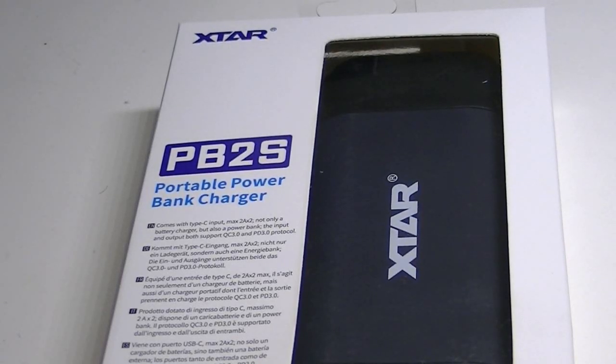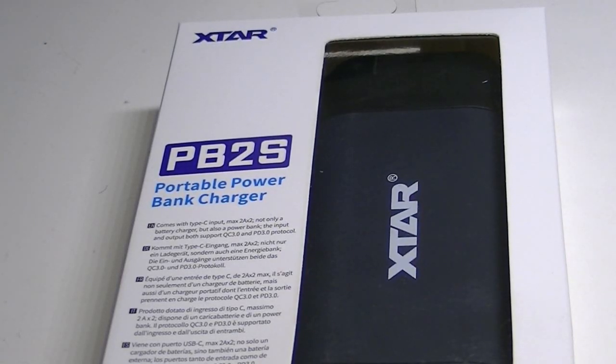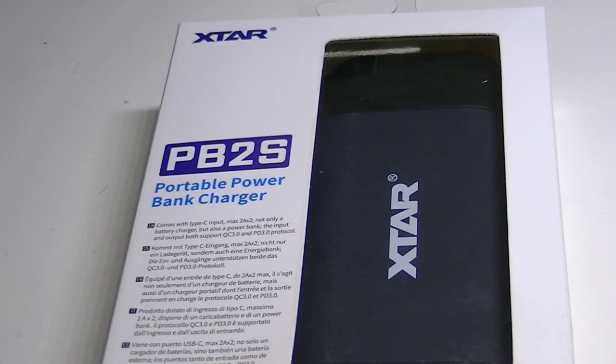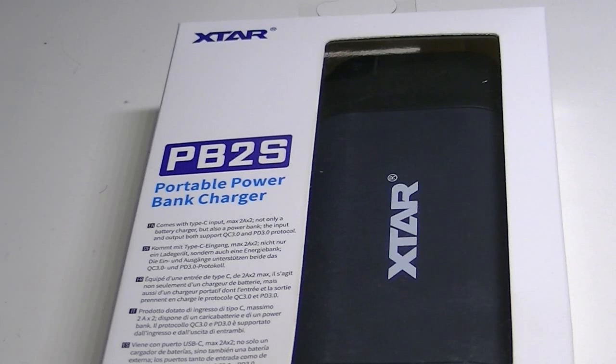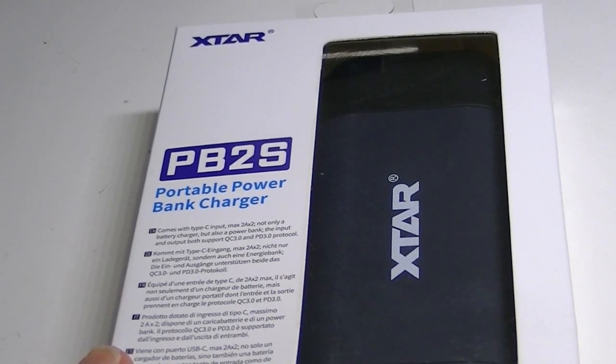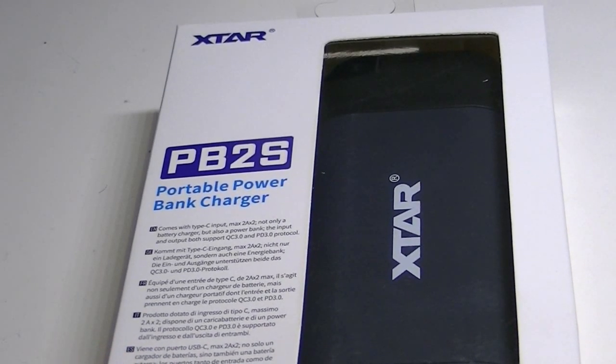Greetings everyone, Lights and Gear is back with another product review. Today we have a new battery charger and also a portable power bank charger combination from the folks at Xtar. As you can see here, this is the PB2S.